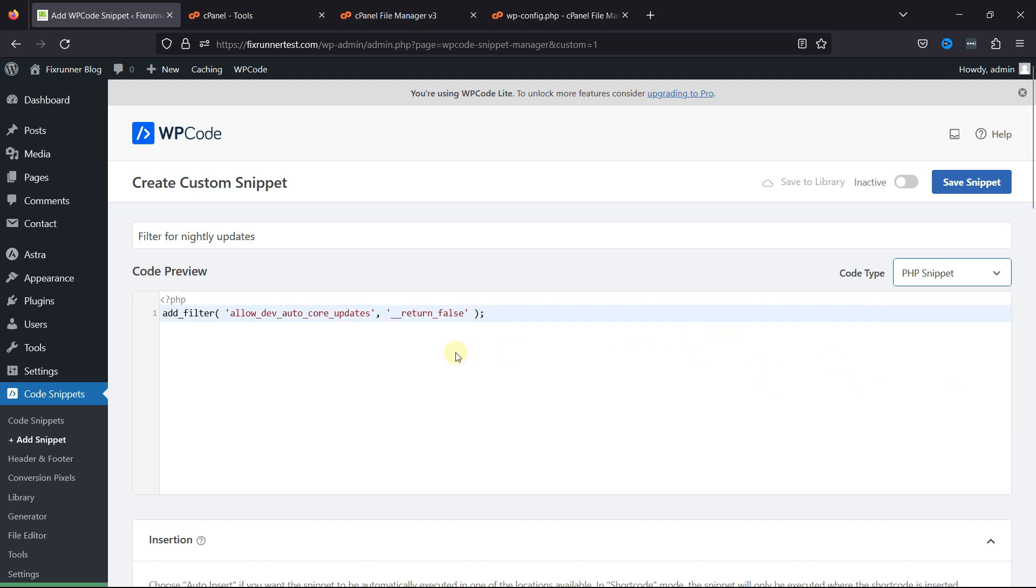Once done, you can simply activate the snippet and save it. And that's it. This is how easy it is to enable automatic updates for the WordPress plugin directly through cPanel.